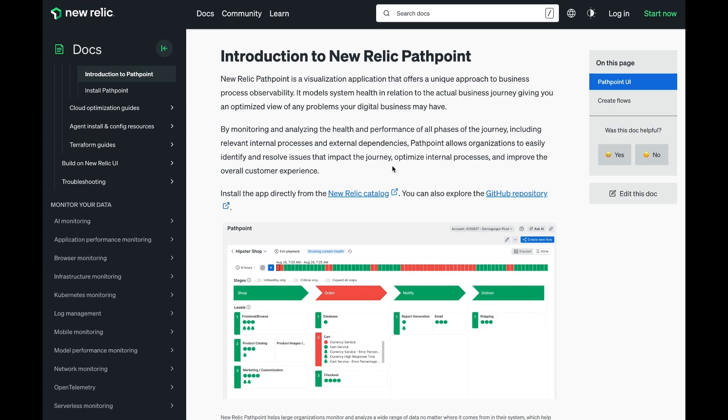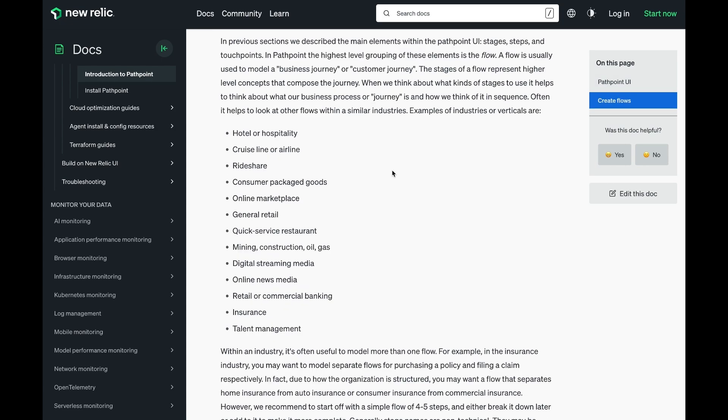The simple UI allows you to organize signals in groups related to the stage or step of your business journey. Customers in a wide variety of industries have implemented PathPoint to model their business journeys. Here are only a few examples.